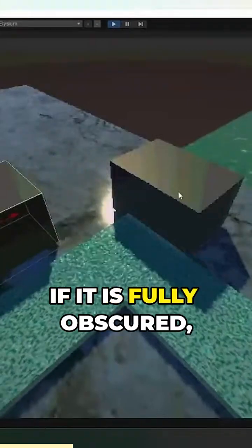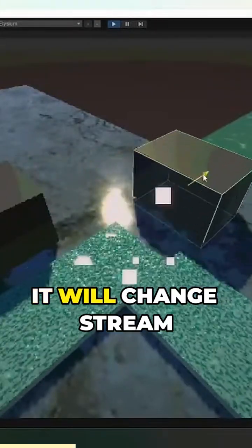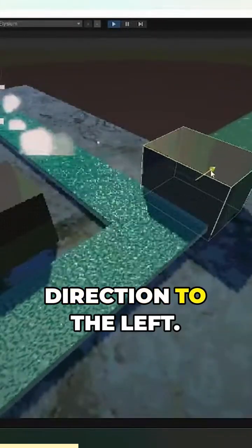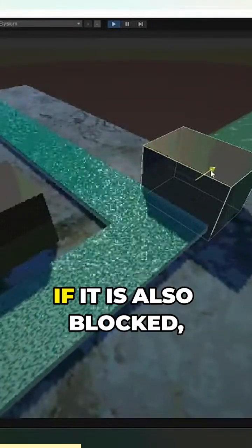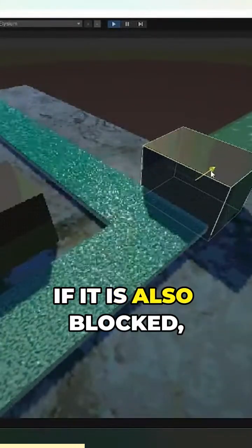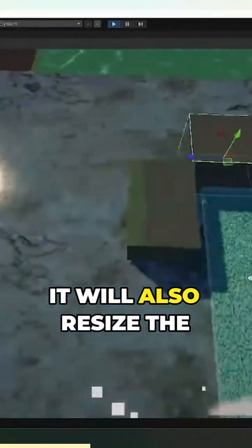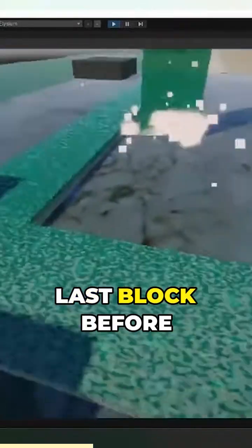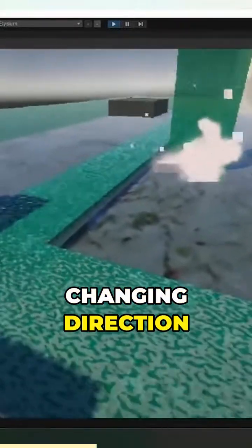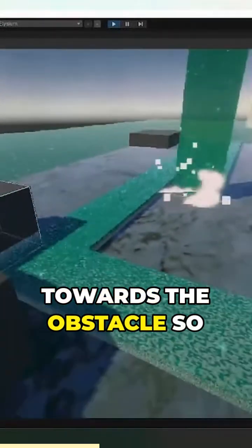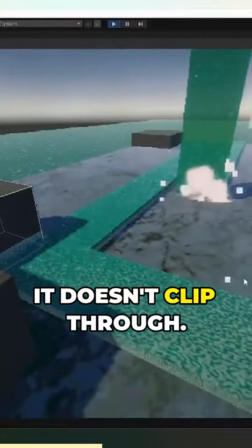If it is fully obscured, it will change stream direction to the left. If it is also blocked, it will turn right. It will also resize the last block before changing direction towards the obstacle so it doesn't clip through.